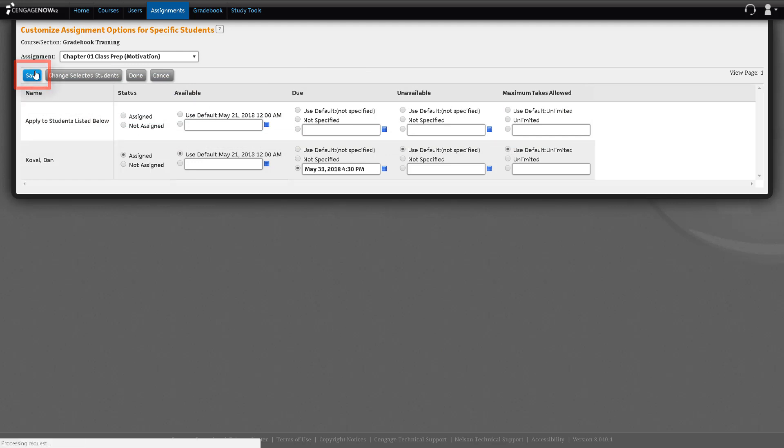Now suppose you need to allow additional attempts for an individual student or students to accommodate a disability or because they used all their attempts. This may be especially important if you have set an assignment as a prerequisite for another and because a student has used all their attempts, they can't move on to the next assignment.